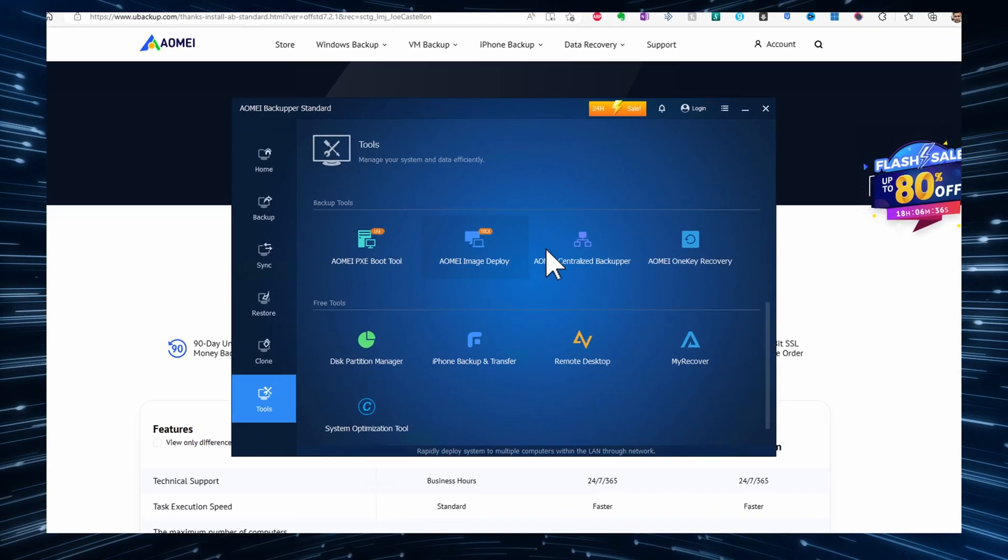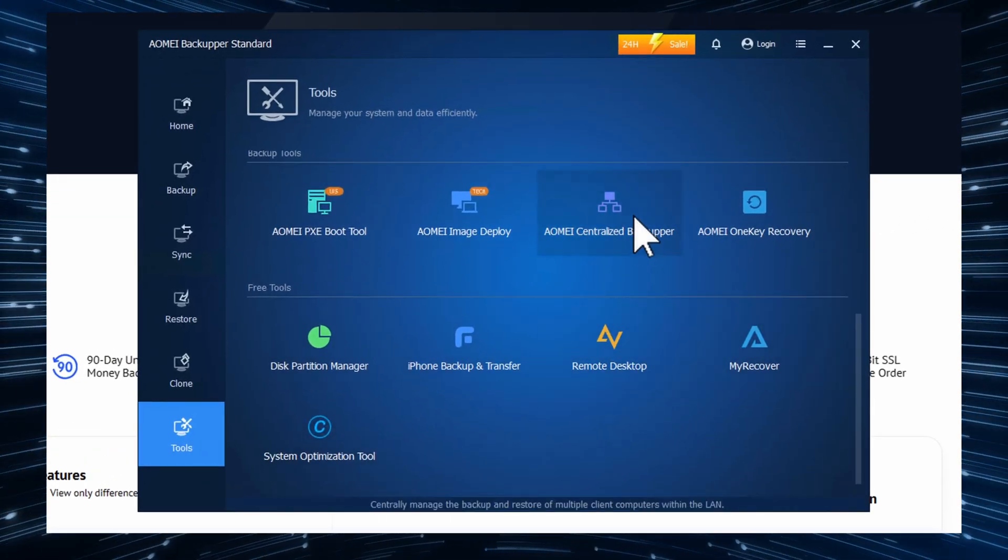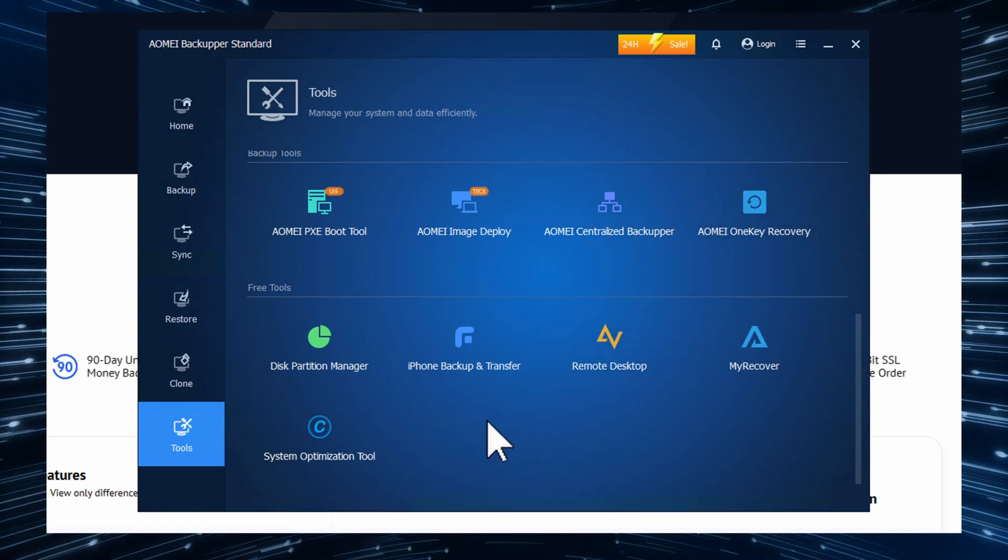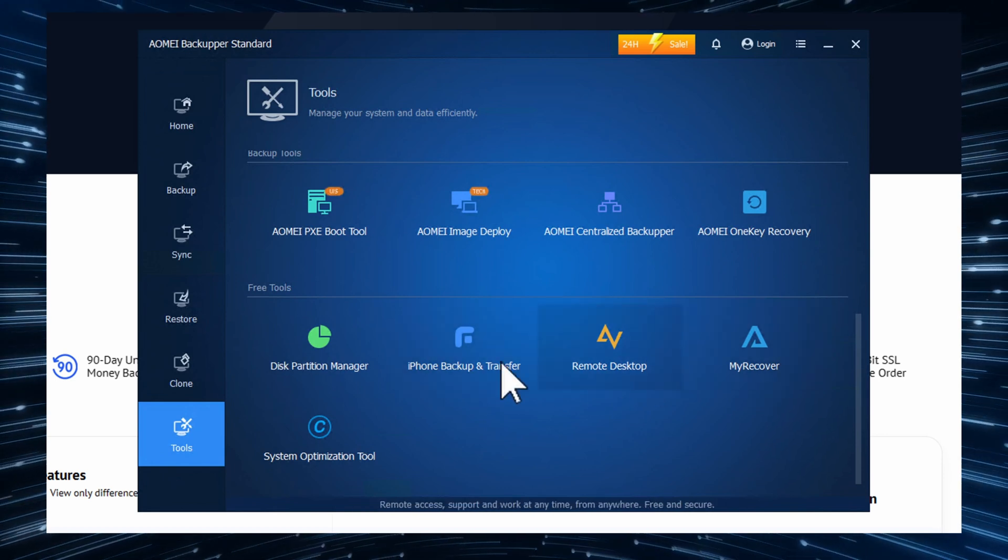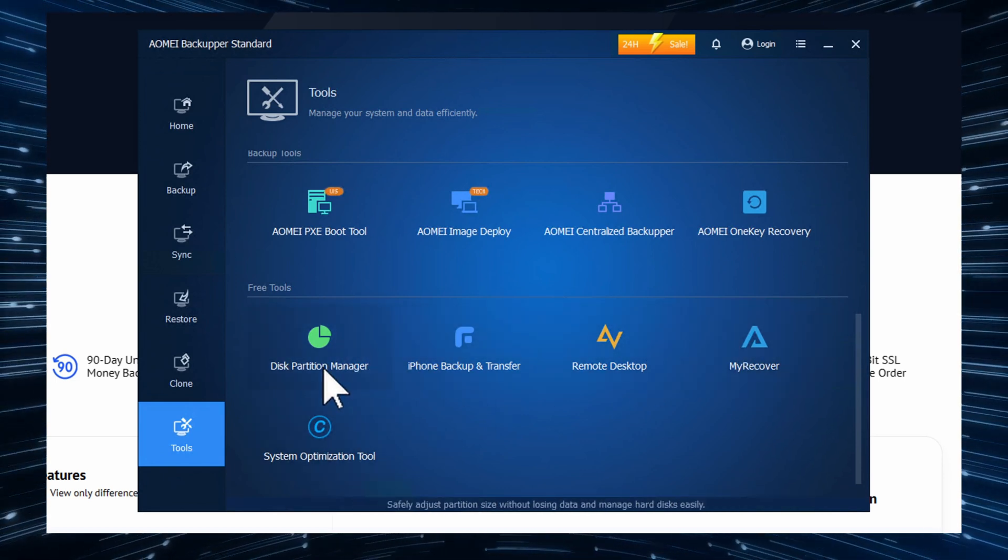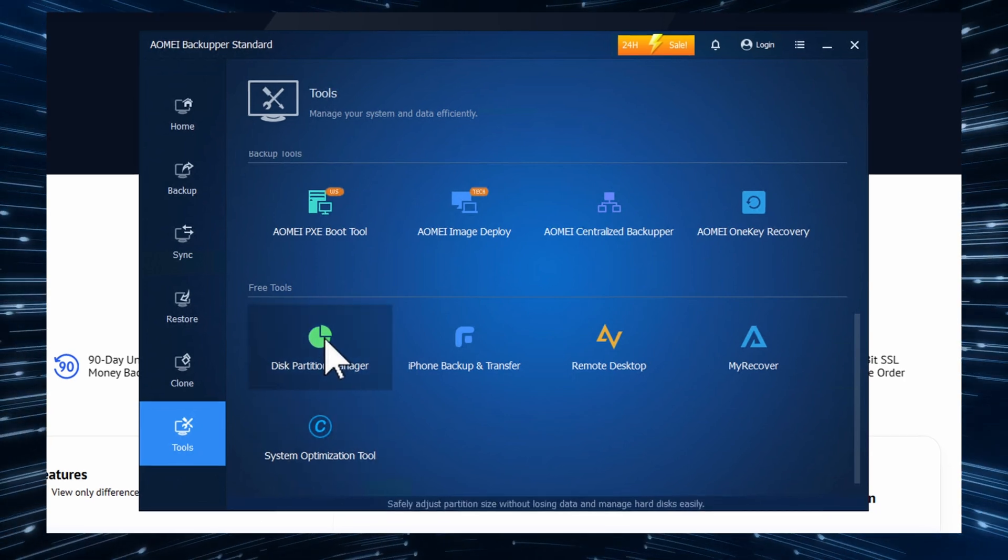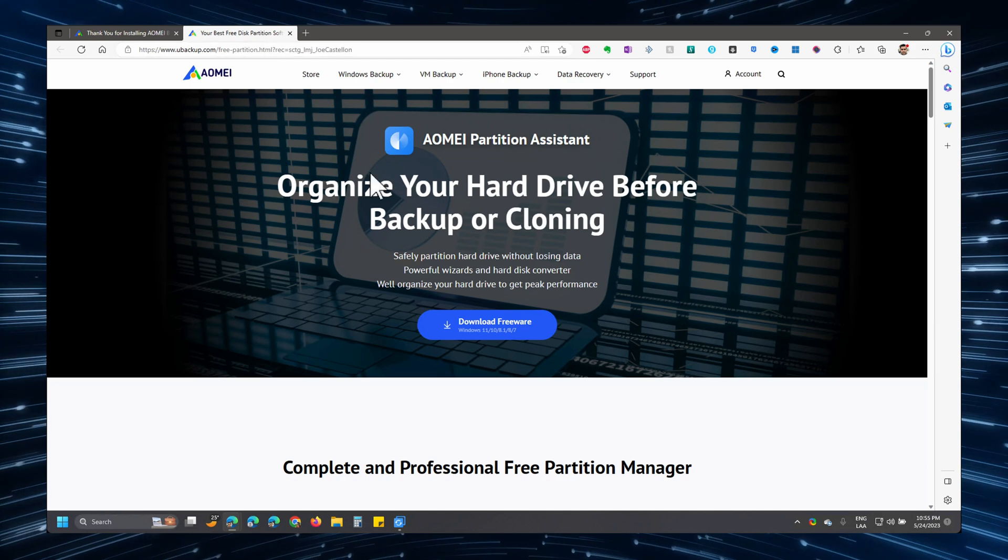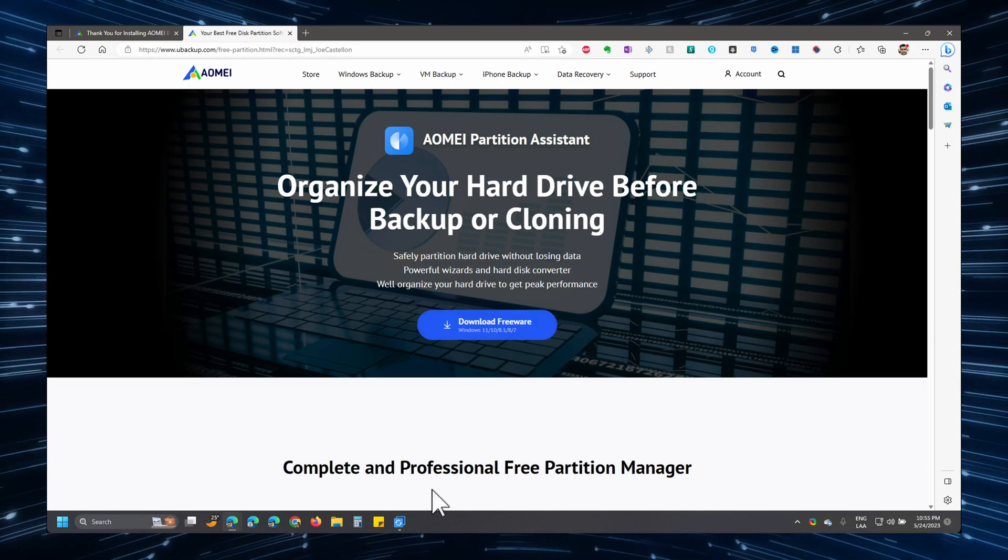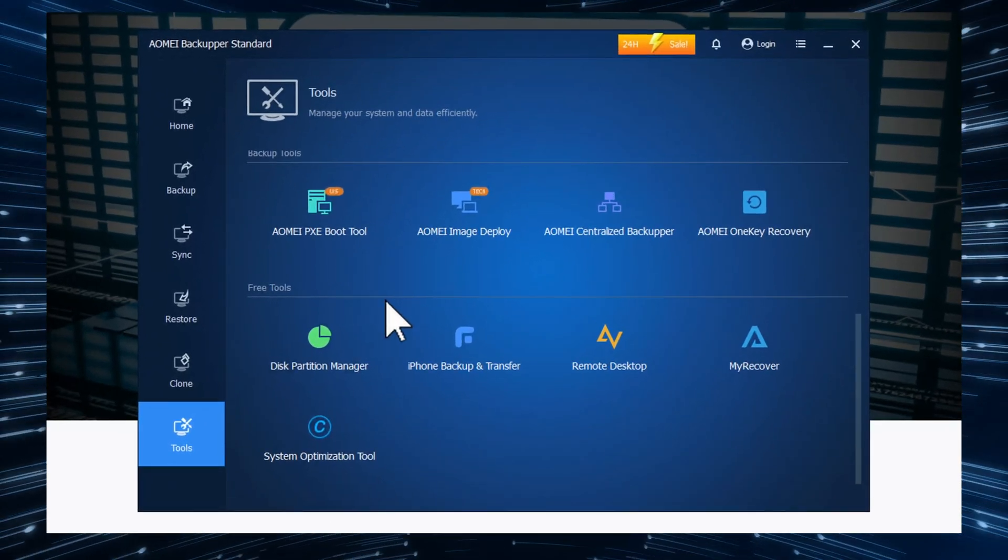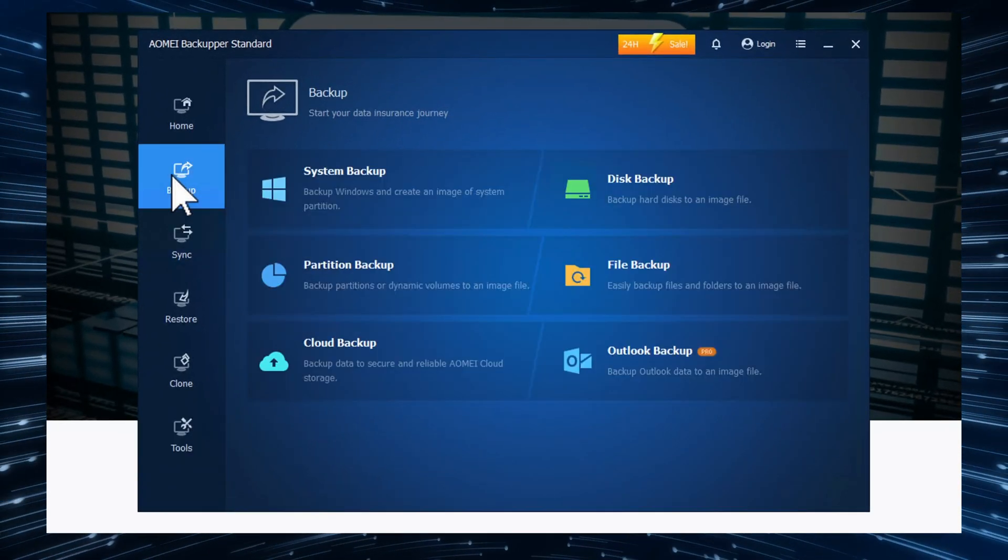Other options that you have in the free version is to use the centralized backupper. This is a little bit more advanced. You can also use remote desktop, my recover and whatnot. These are separate applications, actually. So clicking on this will probably open the website. And yes, it does open the website so that you can download the software and try it if you want to. Again, we're going to focus on the backup features of the free version.